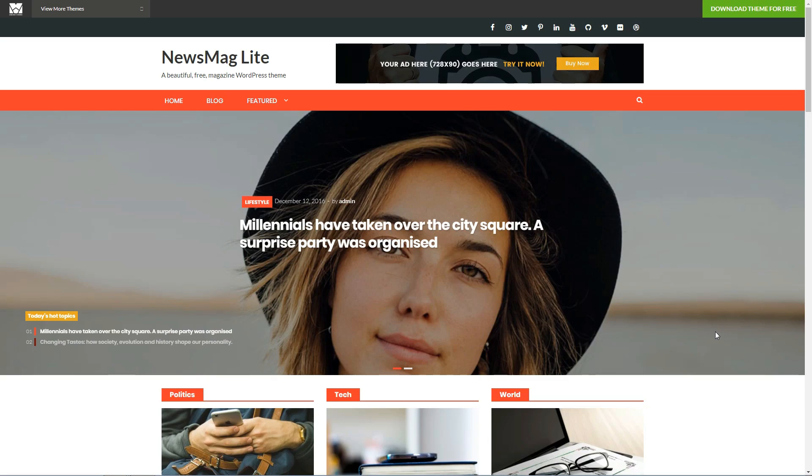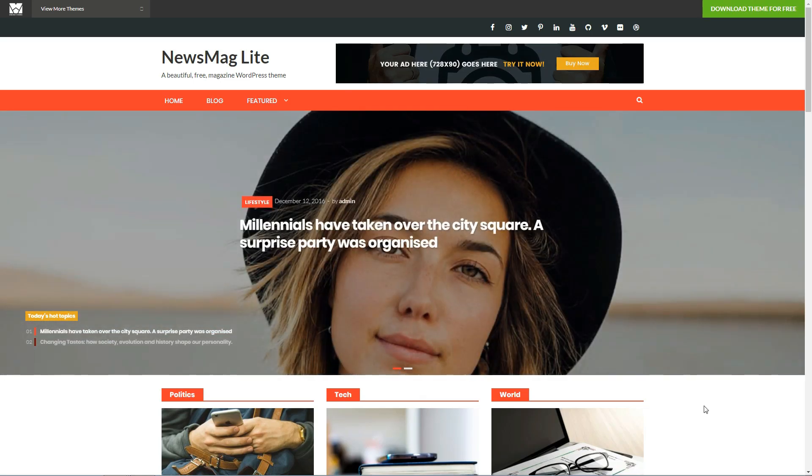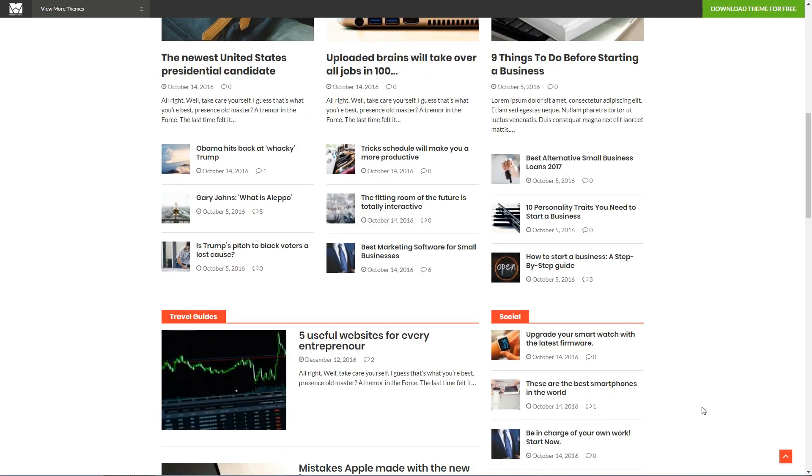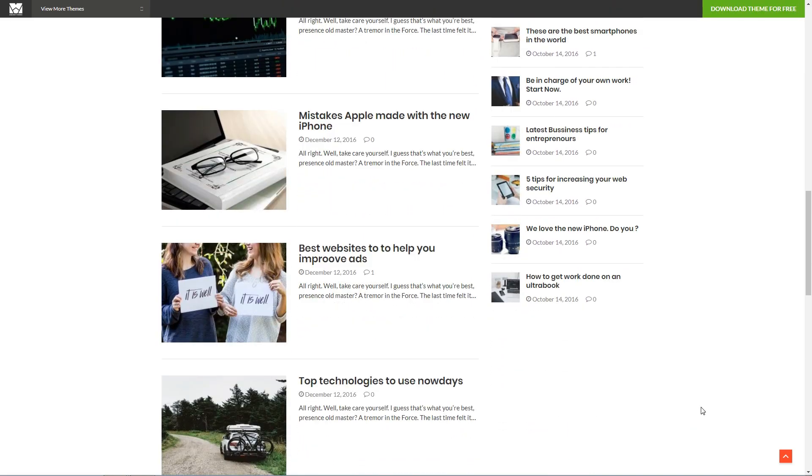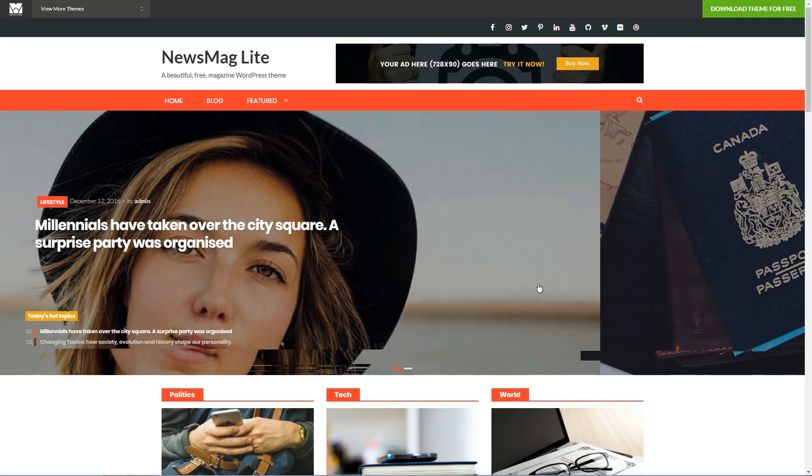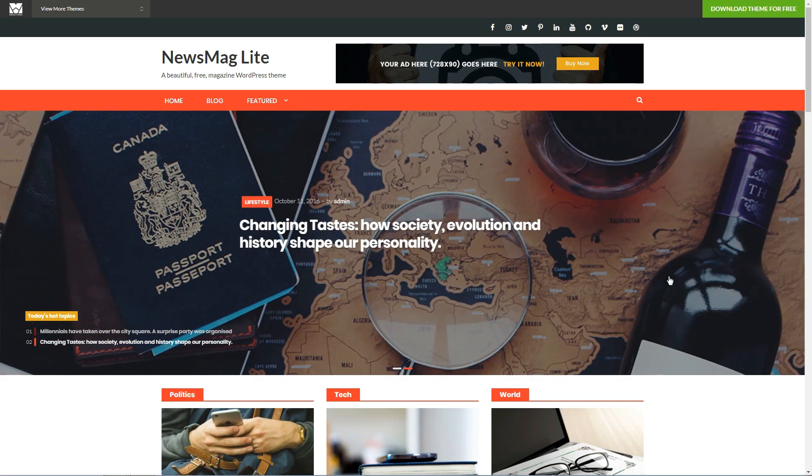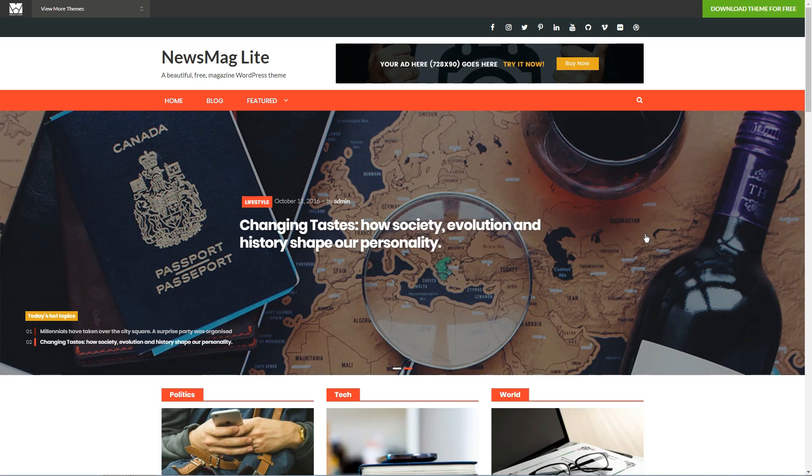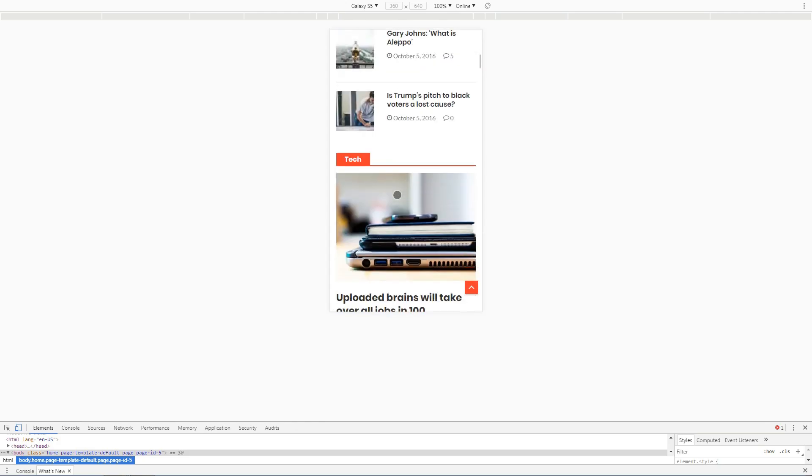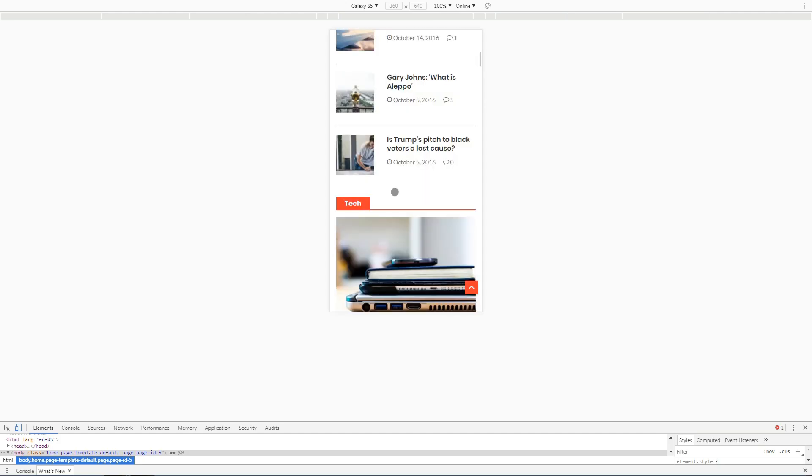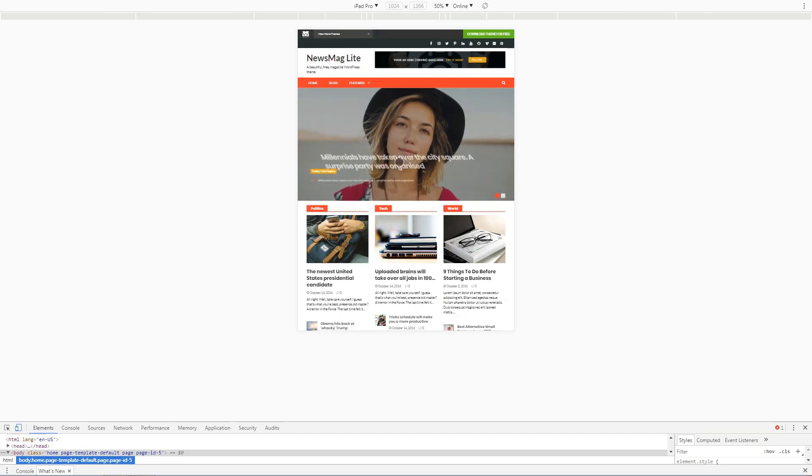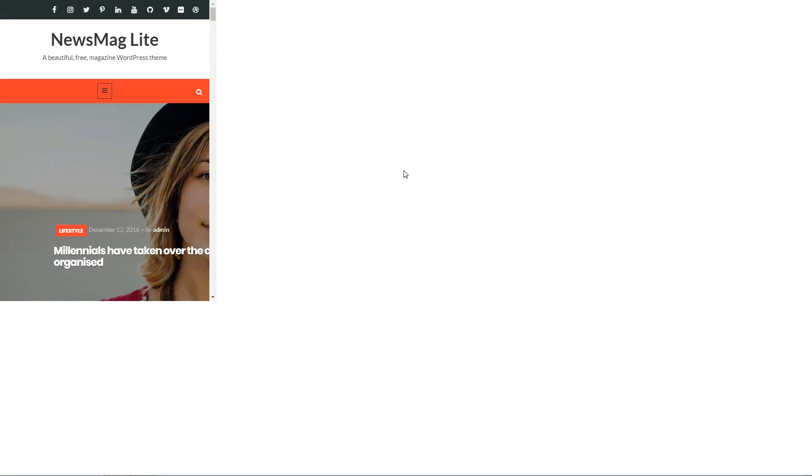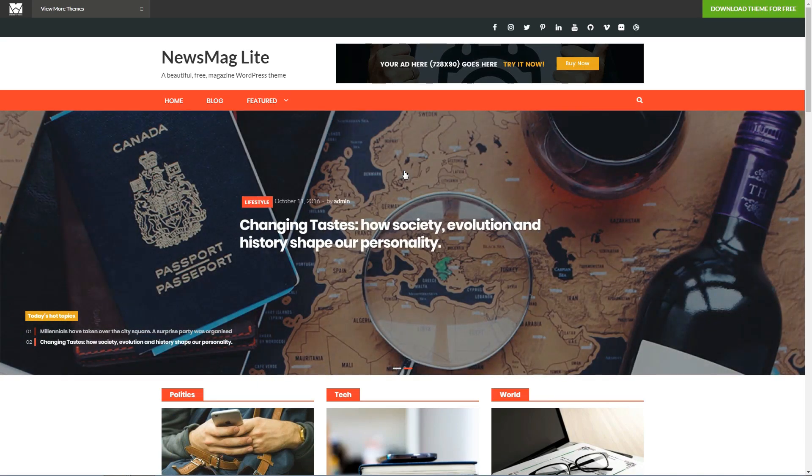Newsmag is the theme designed for professional magazines. Likely to approach complex topics such as politics or economics. It provides a nice draggable full width slider and a neatly organized content. It is mobile responsive and here is how it looks on different screen dimensions. Newsmag's design and layout will emphasize your content thanks to the clean and simple appearance of the theme.